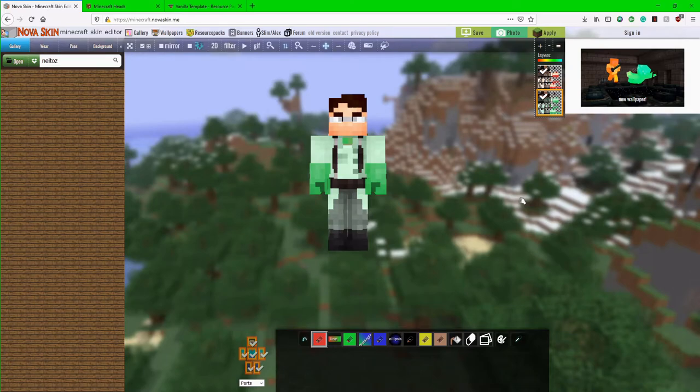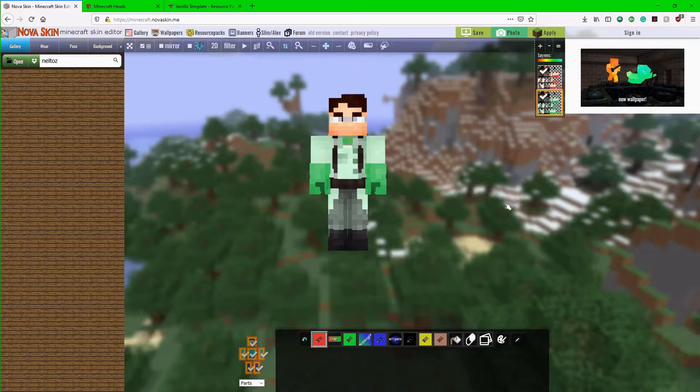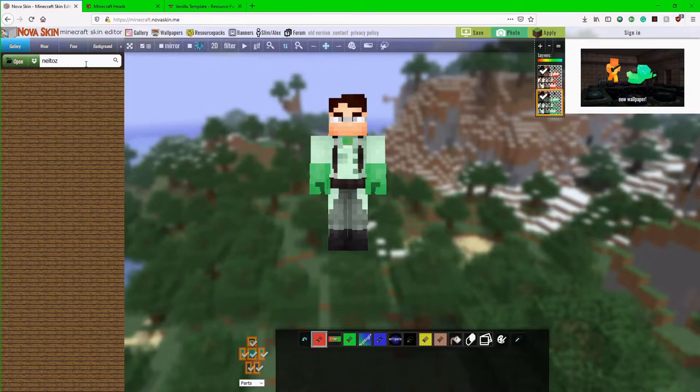First up here we have a website called NovaSkin. This is my personal favorite website for finding Minecraft skins. The first thing that we're going to have to do is download the actual skin file of the player that we want.